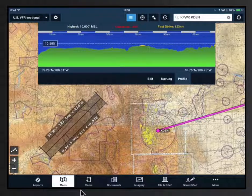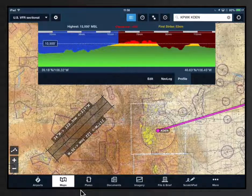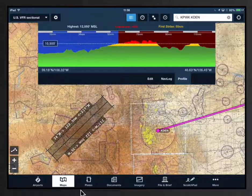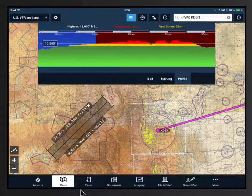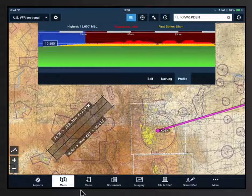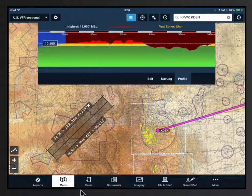The profile automatically scales to show your entire route or ruler selection. You can zoom in or out with a two-finger pinch and spread gesture. Pan by swiping left or right.